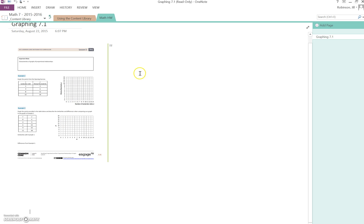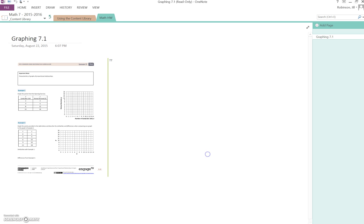Right now I'm in as a student and I need to bring this into my own notebook because the content library is read-only, which means I can't annotate on this until I move it to my own notebook.